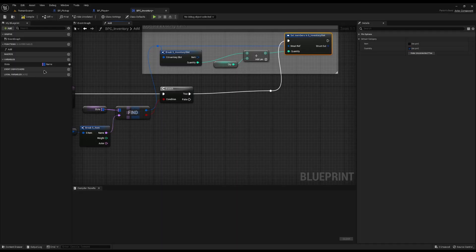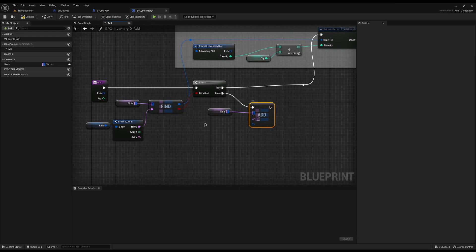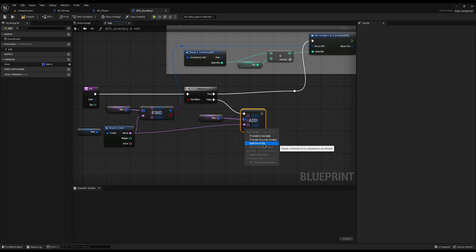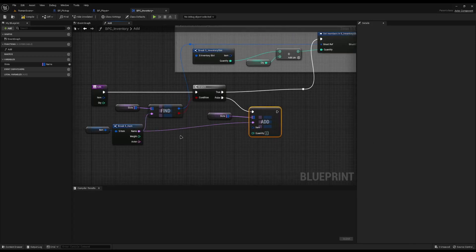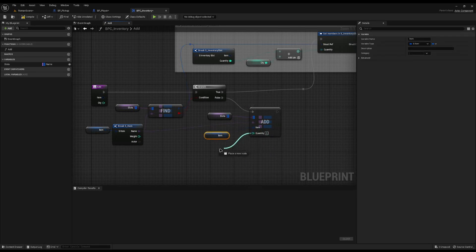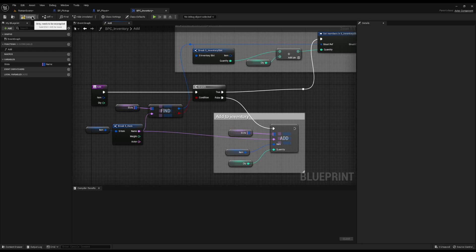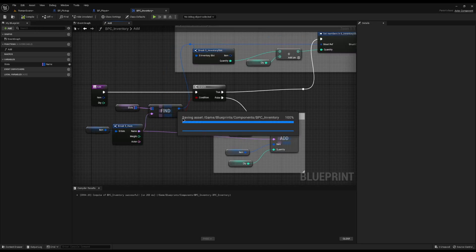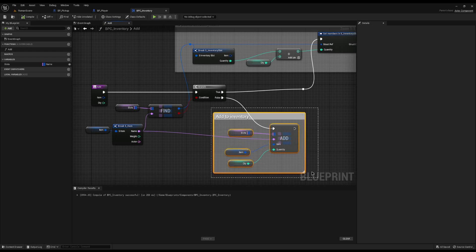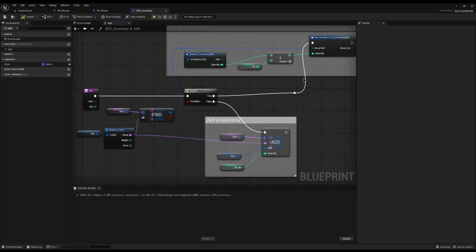If you're doing a weight-based game and want to check if the player is overweight or can't carry more than a certain number of items, you could add logic before or after this adding step to display a message. But for now this is fine. As a quick test, I'll go back to BP_Pickup and before destroying the item I'll get the Player Pawn, cast it to BP_Player, then call Add on BPC_Inventory with the item details.